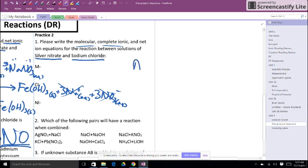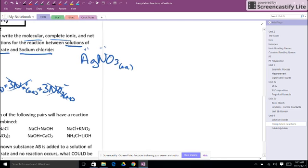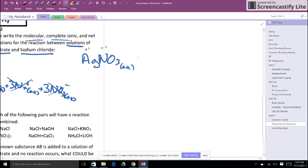So first let's get down those reactants. Silver nitrate is AgNO3. It told us this is a solution so we know this is aqueous. I want to just double check my charges plus one minus one, that's a one to one ratio. And then sodium chloride is my other solution, NaCl aqueous, plus one minus one.